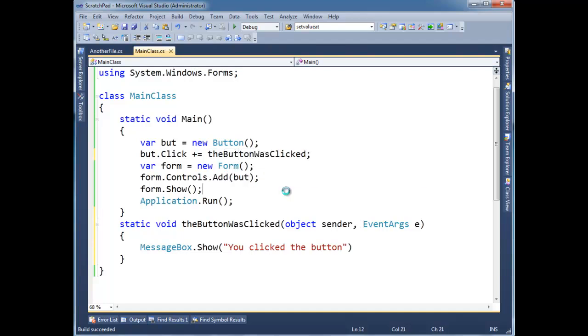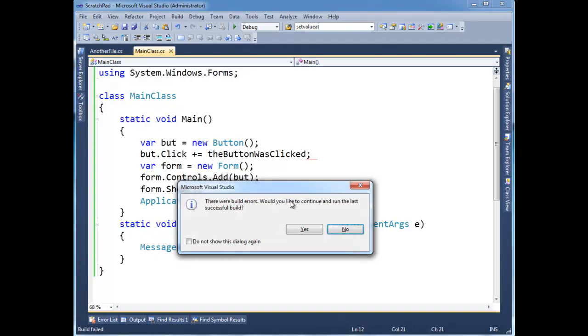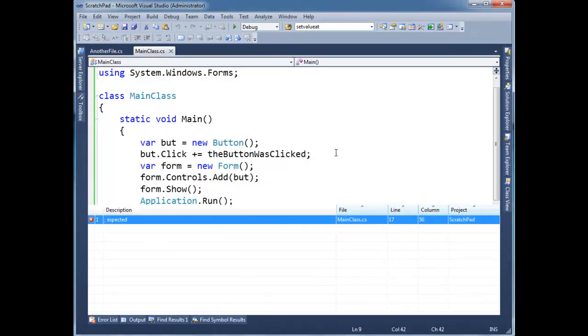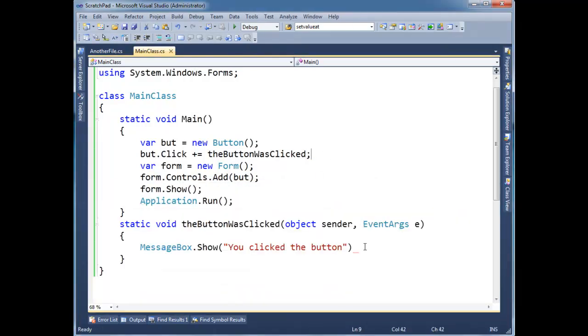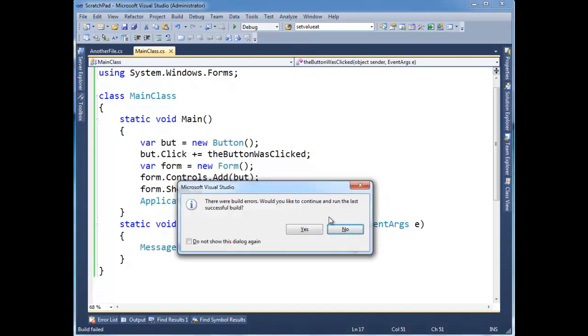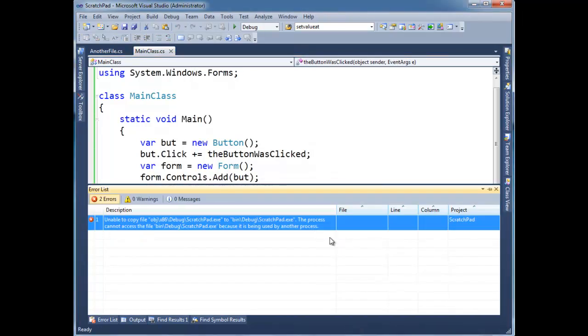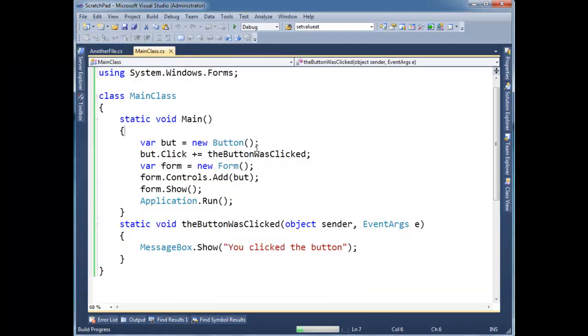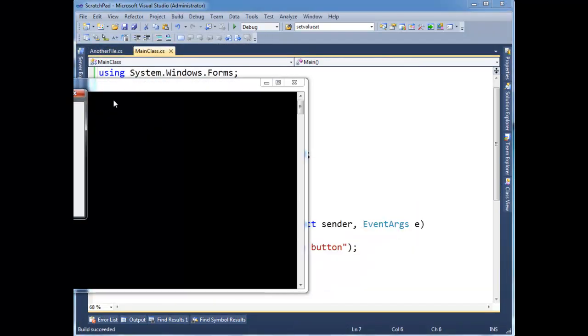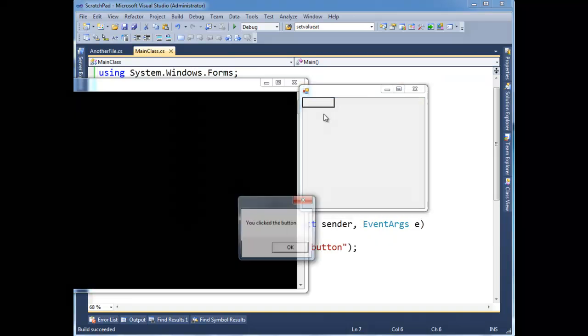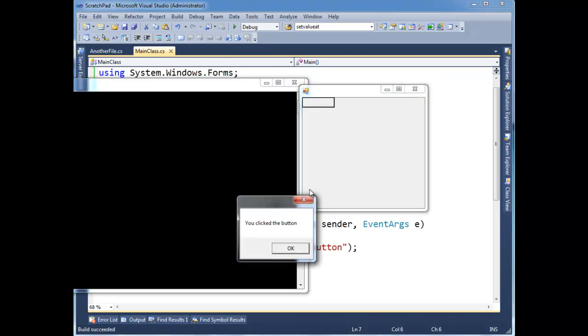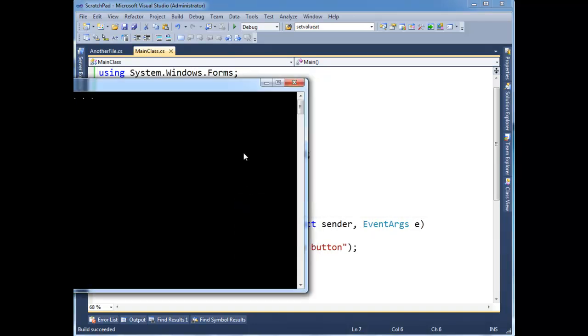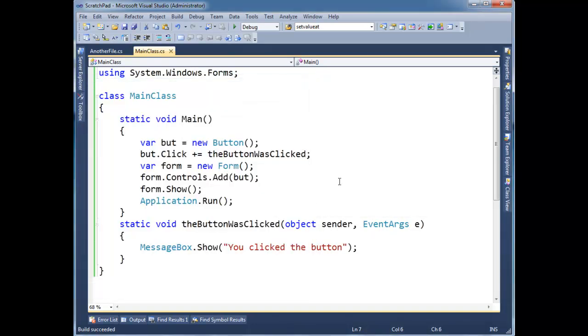Let's run this again. Of course we get a build error, expected semicolon right here. Run it. I'm batting a thousand, I still have the app open back here. Okay, here's our form, click, same result. Nothing special going on here.